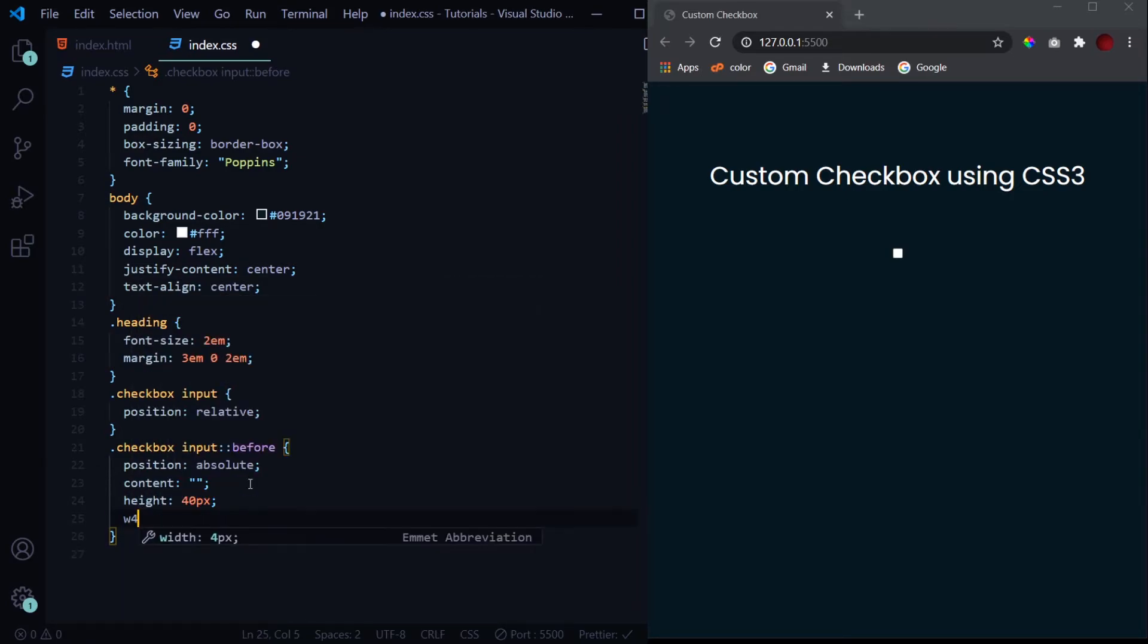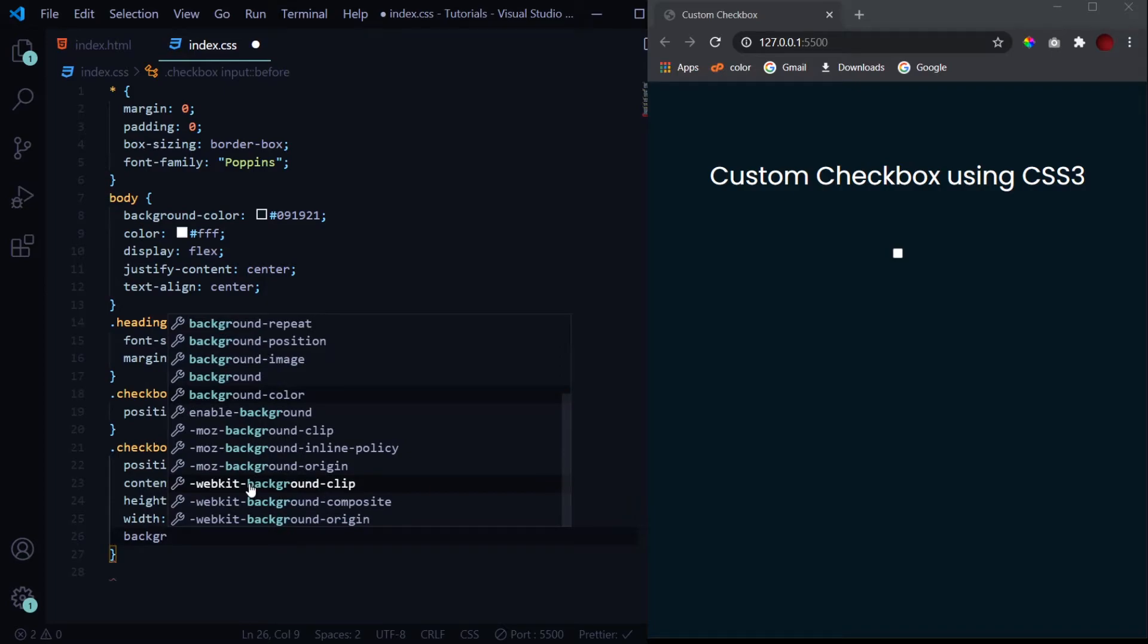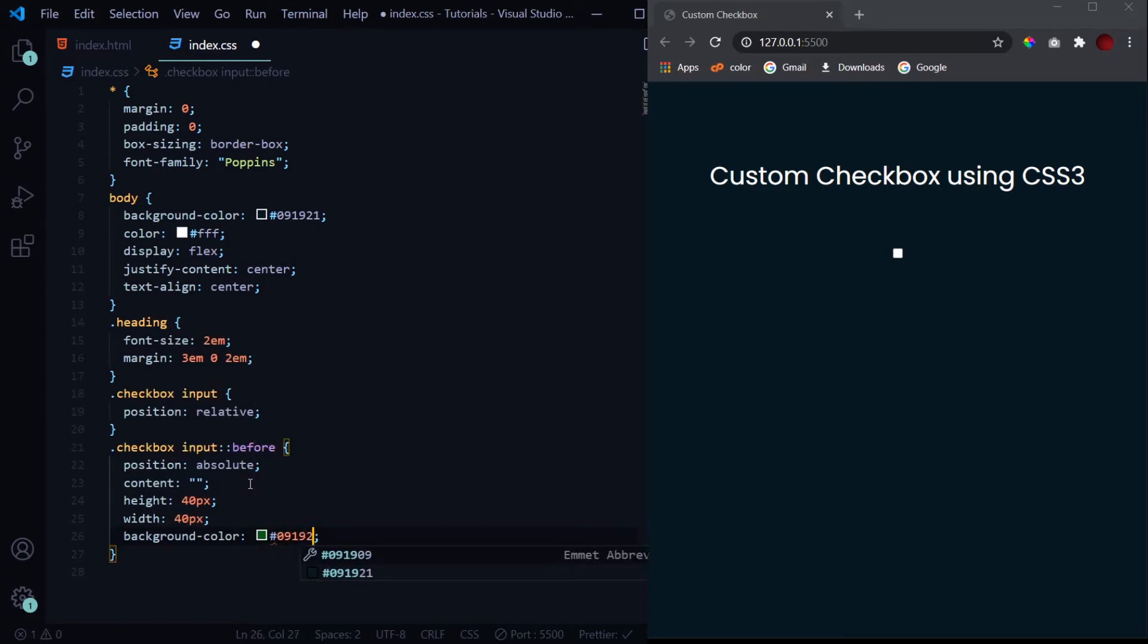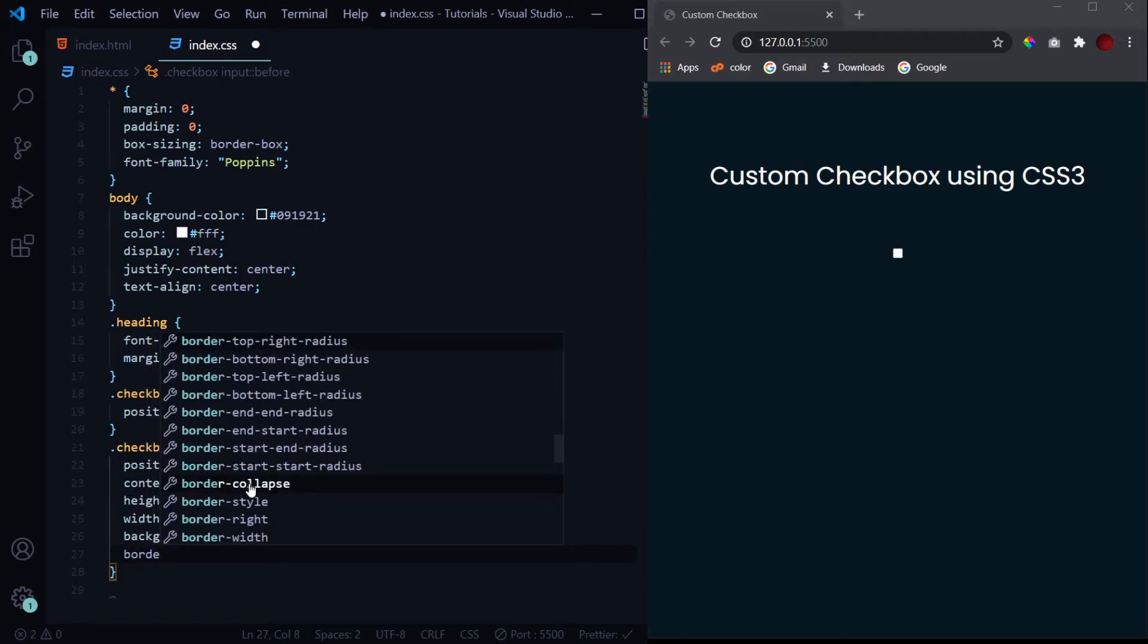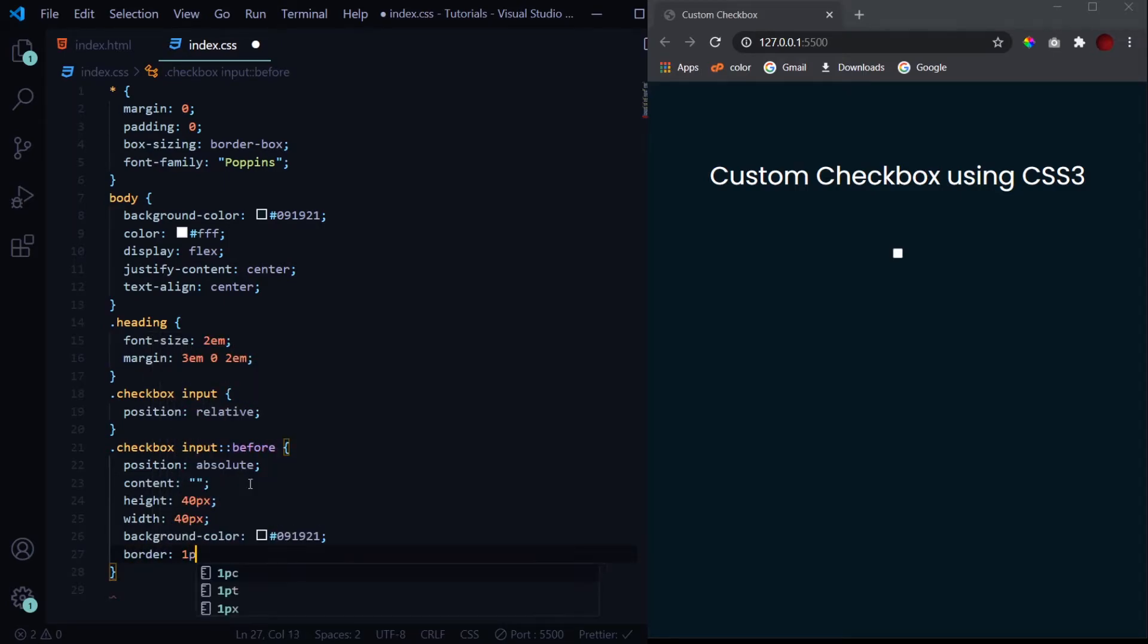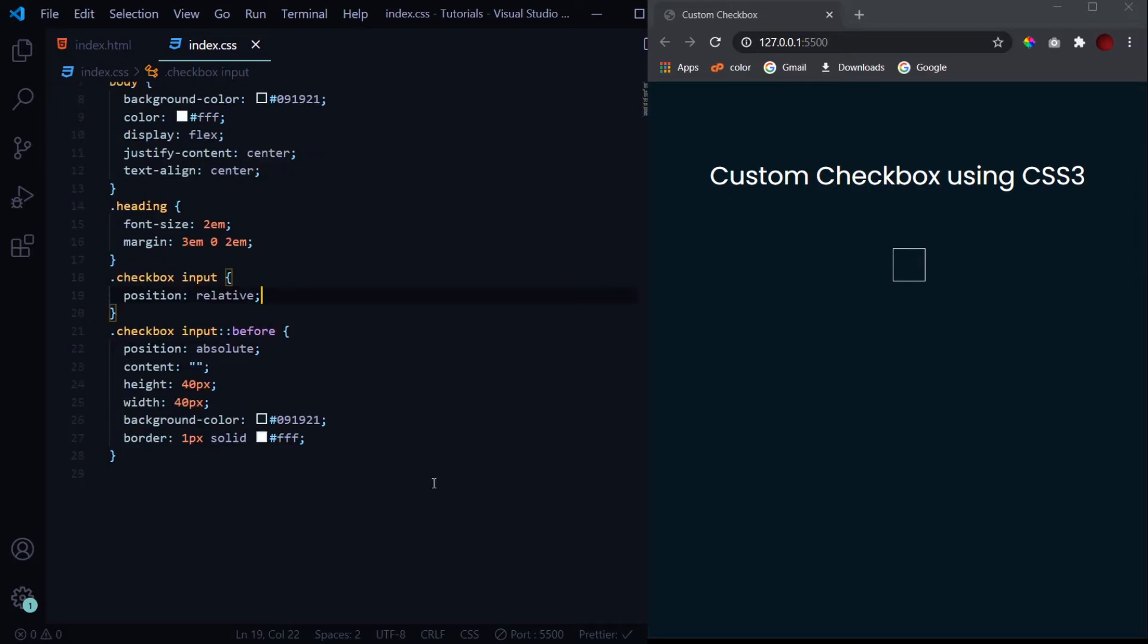Because we don't want any text or anything right now. Mentioning the content property is very necessary if we are using before and after pseudo elements. Without it you won't see anything if you use them. A height of 40 pixels, width of 40 pixels, and by default the background color will be same as the body tag's background color. We'll also give it a border of 1px solid white.